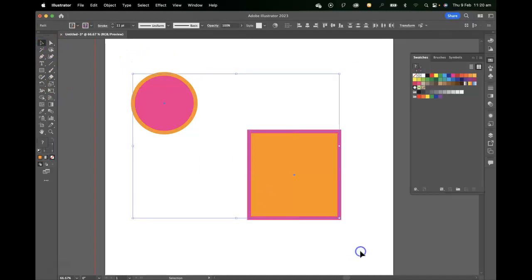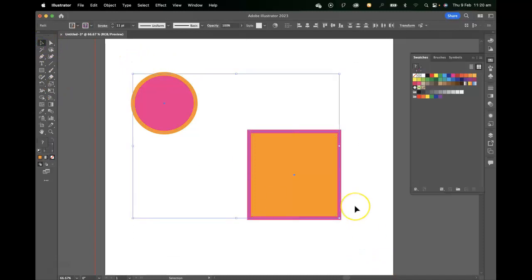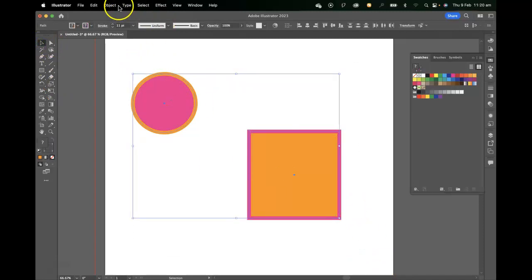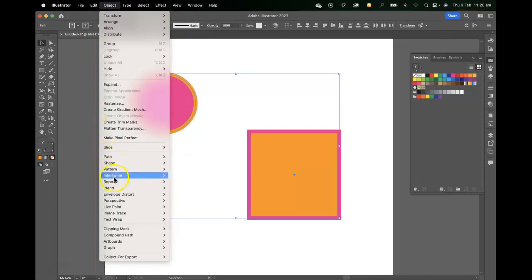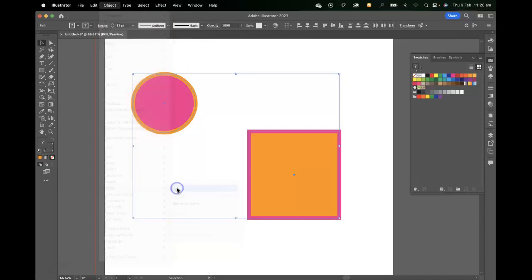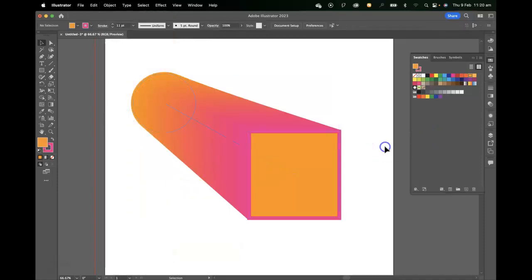It's really simple to blend between these two objects. We'll just need to go up to the object menu and go to the blend item and make a blend. You can see it makes that really nice seamless blend between those two objects, which is really useful.